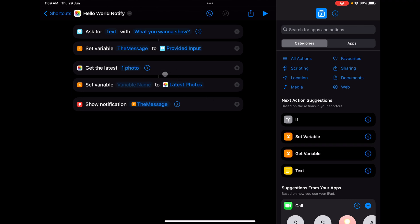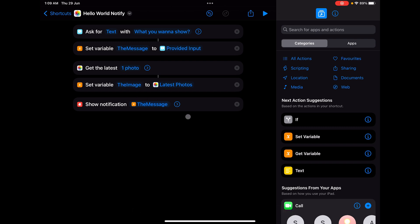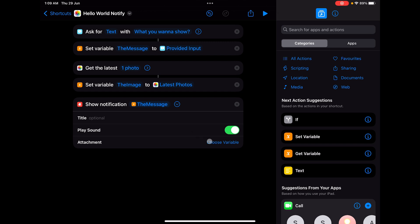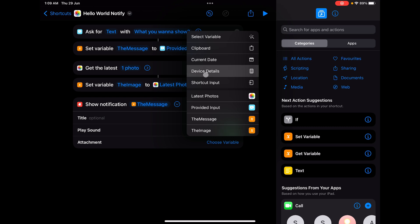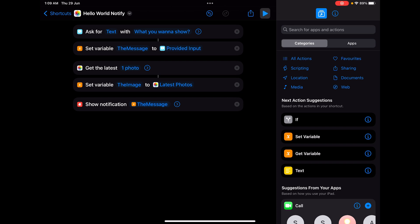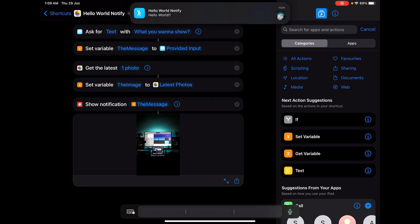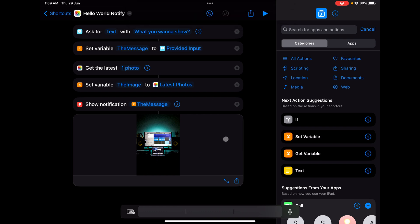The great thing about variables is they store any kind of data. Here it is storing an image while earlier it stored a string. I'll name this variable 'image' and click Enter. In the notification attachment, doing a long press gives you the image option, or you can use the magic variable — click on 'image'. Now if we click Play and Done, you can see a small image at the corner and a preview — that's the latest image in my gallery shown in the notification.